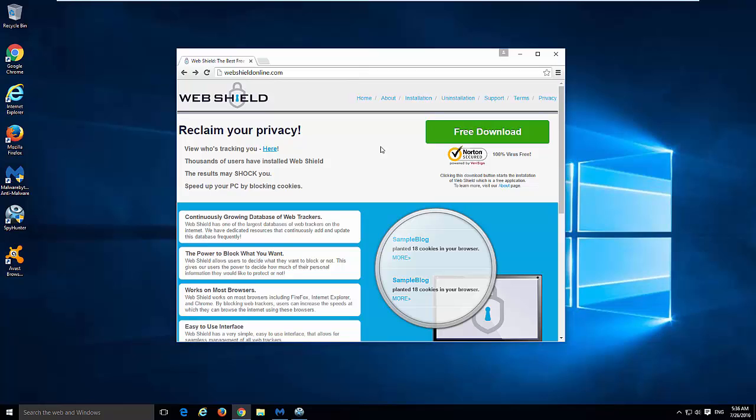It advertises itself as an application to protect you from hackers, to show you who is tracking you, and to show you what sites plant cookies in your browser.